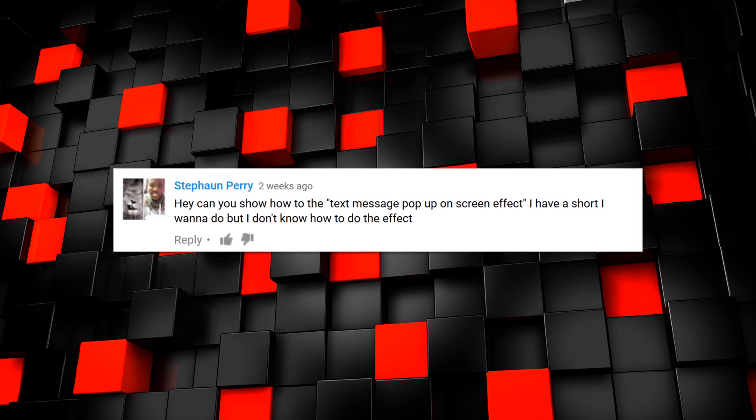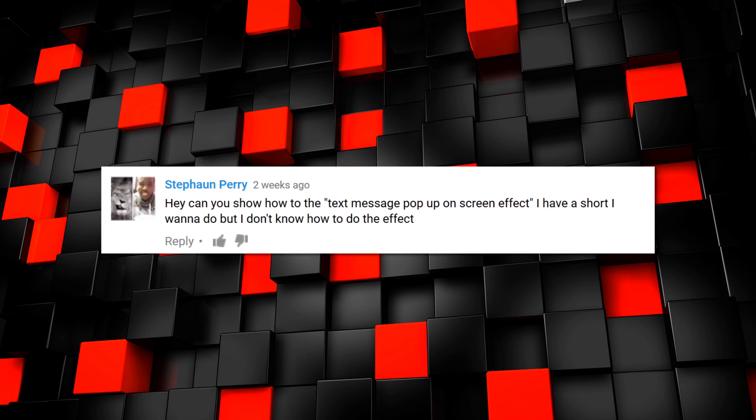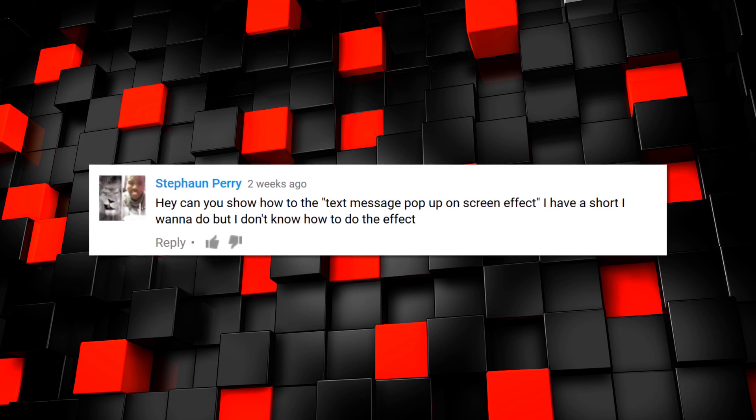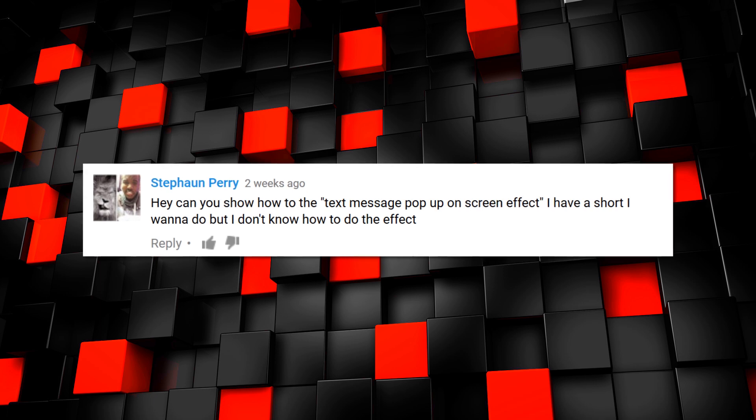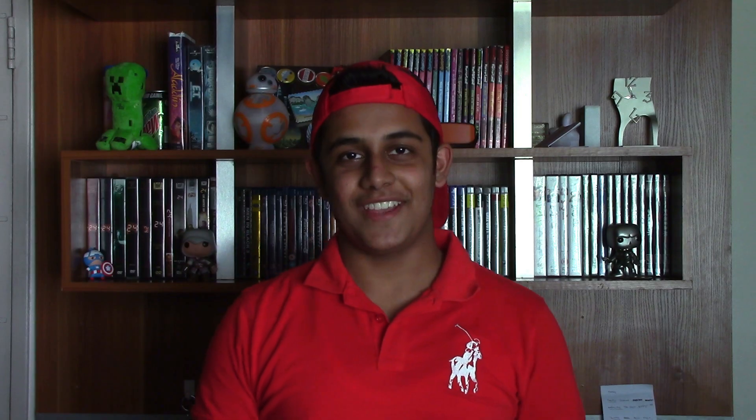I have a short I want to do, but I don't know how to do the effect. Well, luckily you came to the right place. So jump in here from HitFilm Express and let's do this effect.